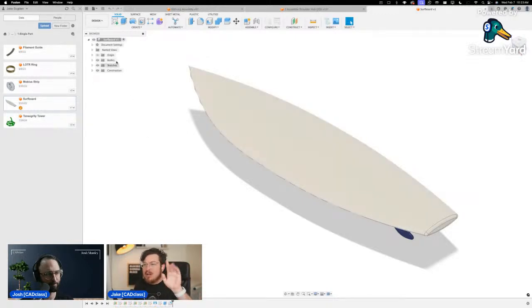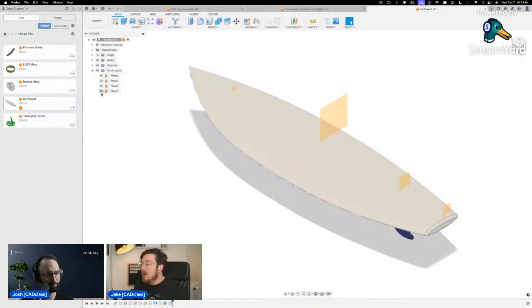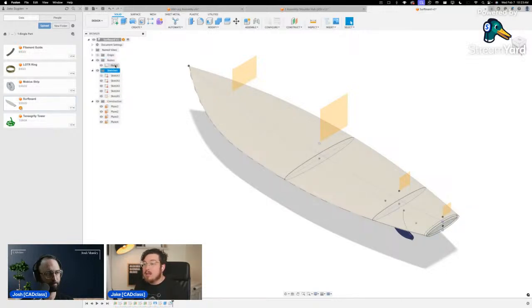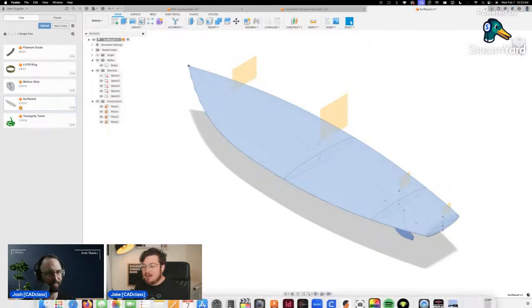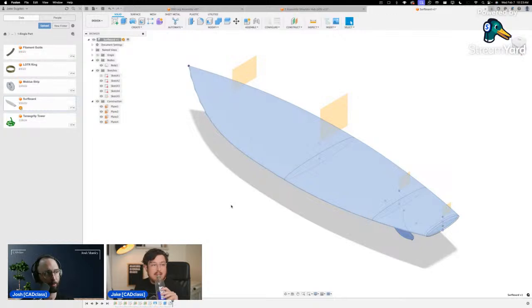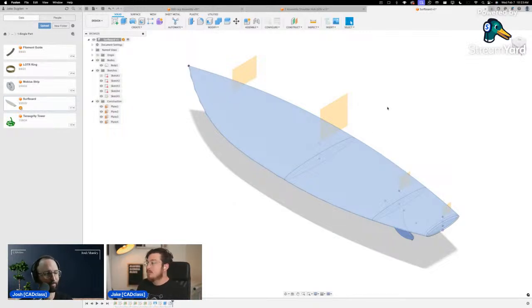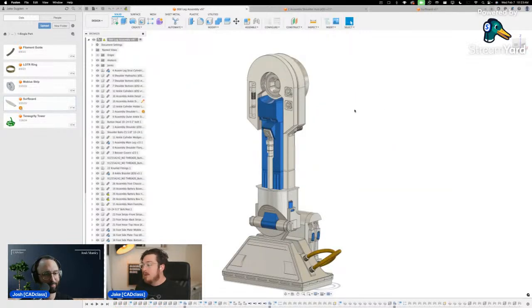Inside the component you can see construction planes — some of them are different sizes, which is a little strange — and the construction sketches that make up the project, plus the body. All of these are inside the component. Don't think of a component just as the 3D model — it contains a lot more than that.